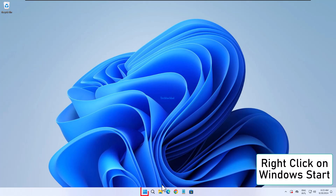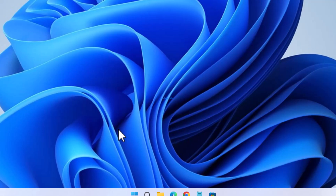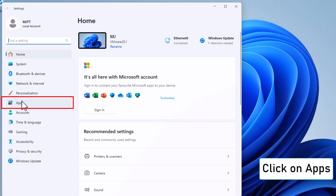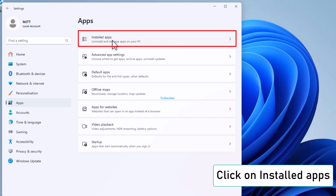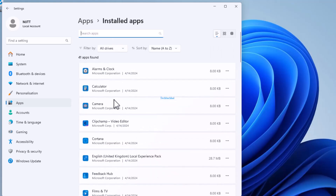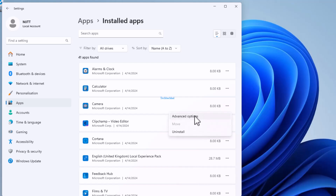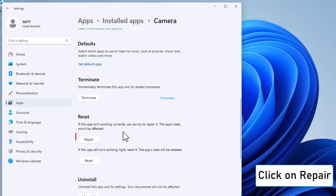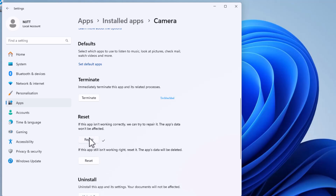Again, right-click on the Windows Start button. Open Settings and go to Apps, then Installed Apps. Click on the three dots next to the app and select Advanced Options. First, click on Repair, then Reset.